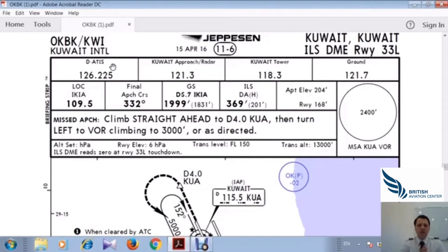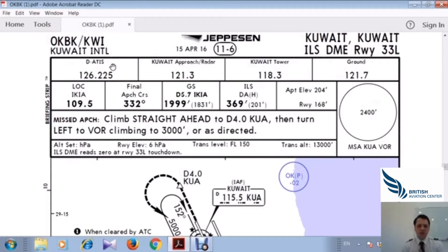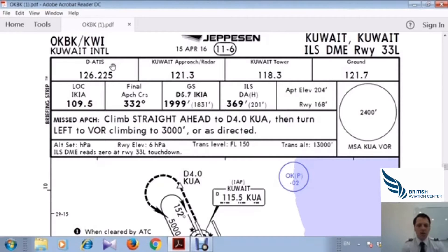NOTAMs — Notice to Airmen — provide extra information such as taxiway closures, works in progress, Air Traffic Control notices, and weather details including wind speed and side winds. These are the special items of information provided by ATIS.